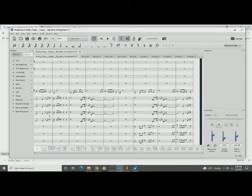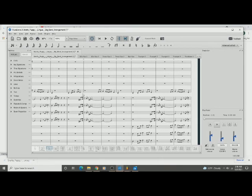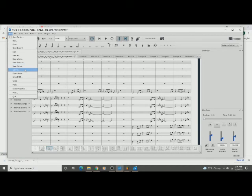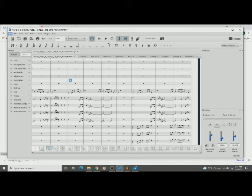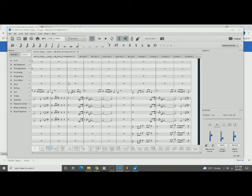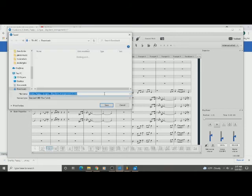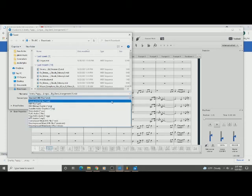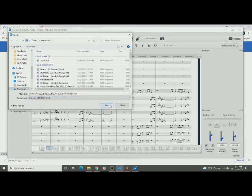So while we wait for that to load, once you have it in here, a new score, you're going to go to File, Export. And then you're going to export it to a MIDI file. So you're going to click this drop down menu and then select MIDI file and save it.